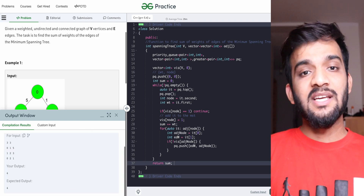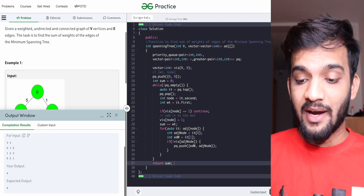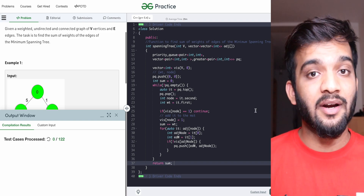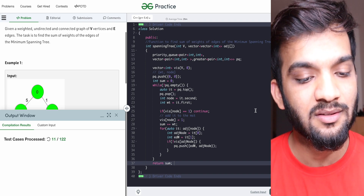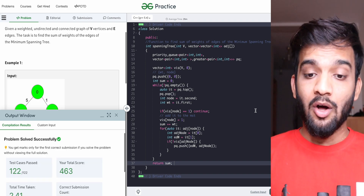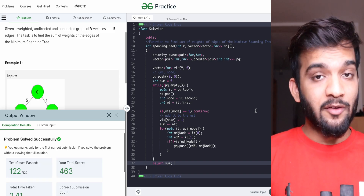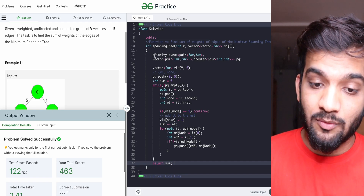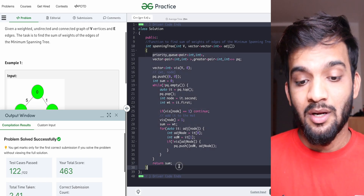The code compiles and all test cases pass on submission. Prim's algorithm was straightforward to implement.